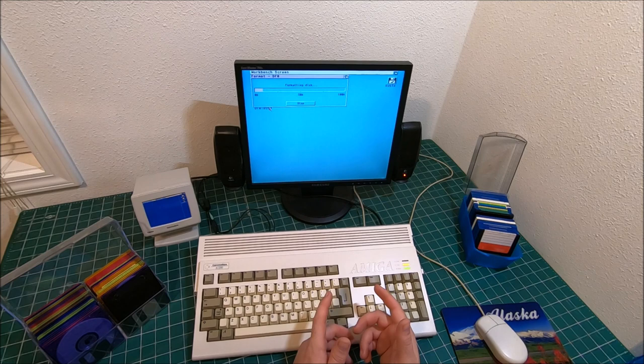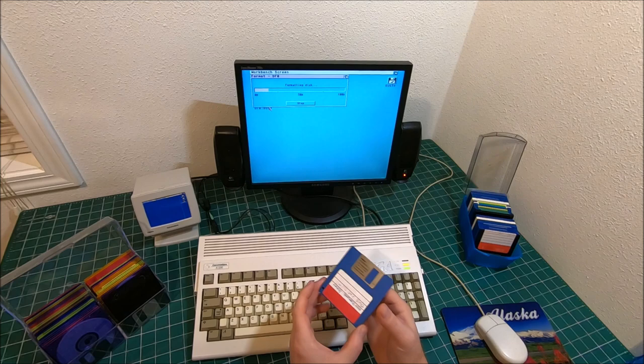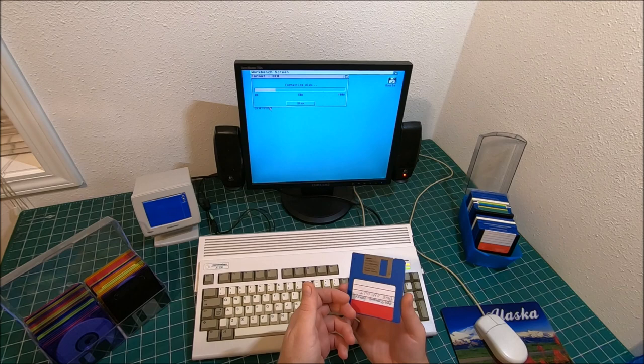And then I remember back in the 90s, early 90s, when floppy discs were so popular, they used to sell a device. It kind of looks almost like a brick with a handle, with a single button.